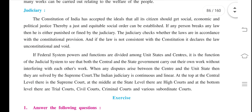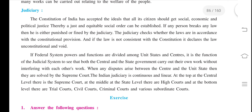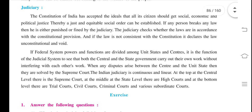The last point is the Judicial organ. The Constitution of India has accepted the idea that all its citizens should get social, economic, and political justice. Therefore, a just and equitable social order can be established. If any person breaks any law, then he is either punished or dealt with by the judiciary.